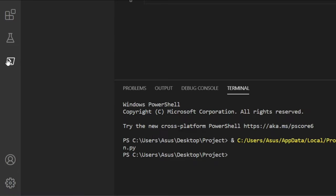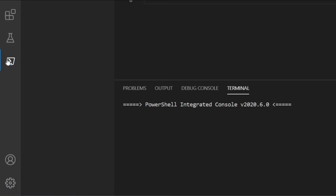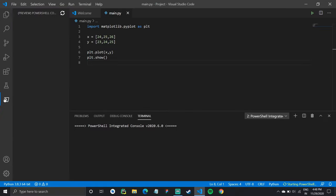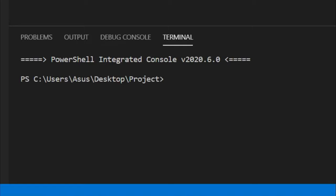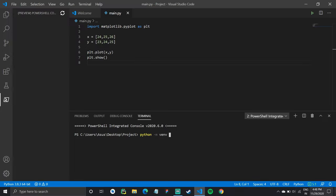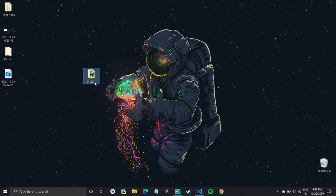So therefore, head over to your terminal and what we'll do is create a virtual environment. So to create a virtual environment, we'll go to the terminal and type in Python -m venv.